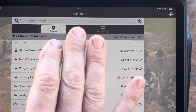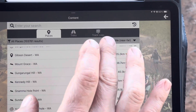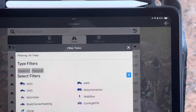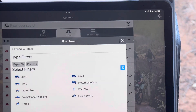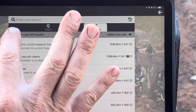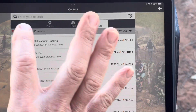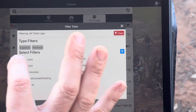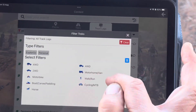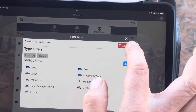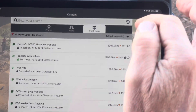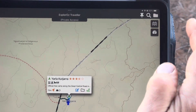The same sort of thing has happened for Treks and for track logs. In Treks, the little filter option in the same position now has ExploreOz and personal, plus all the other filter options you can do. Track logs is basically the same — and you can also still specify four-wheel drive, two-wheel drive, and all those other bits and pieces.